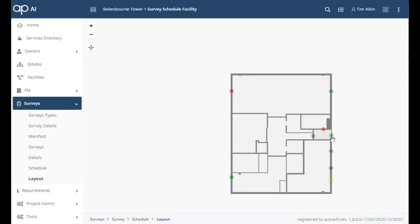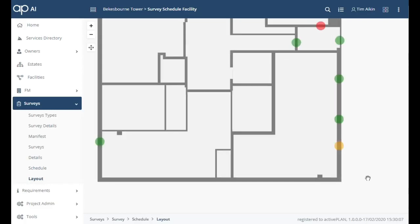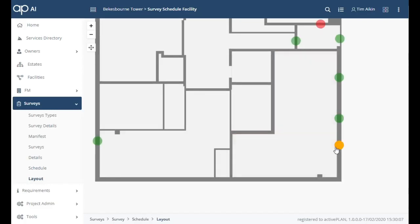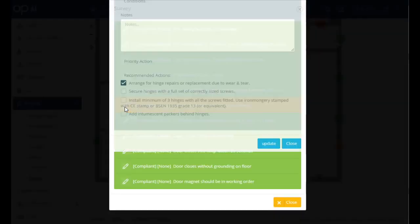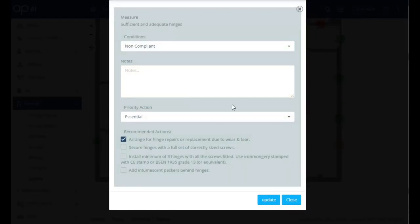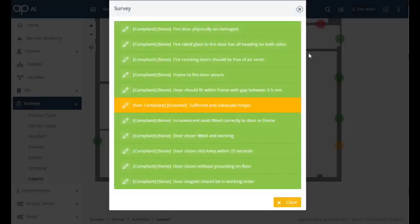The same information can be presented as a floor plan and we see another door has a fault which is amber which means it's essential but not urgent.